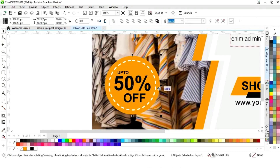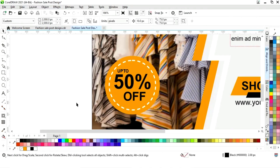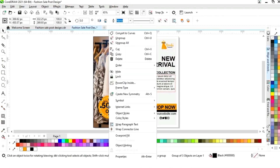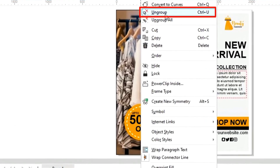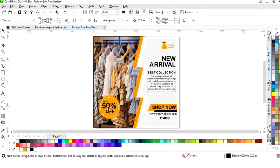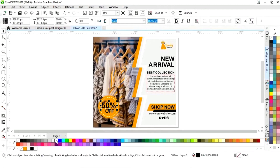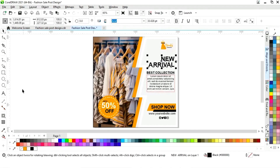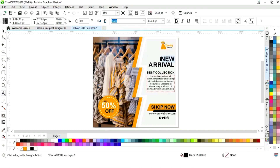Now we select with the circle and press C and E to align center. We select this text and ungroup it, then select and change the color of the text. We select another text element and change its color as well.